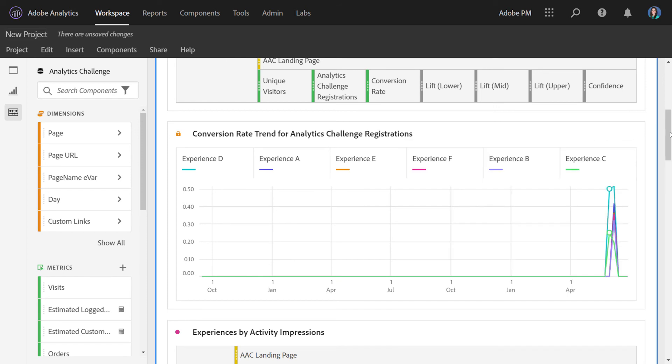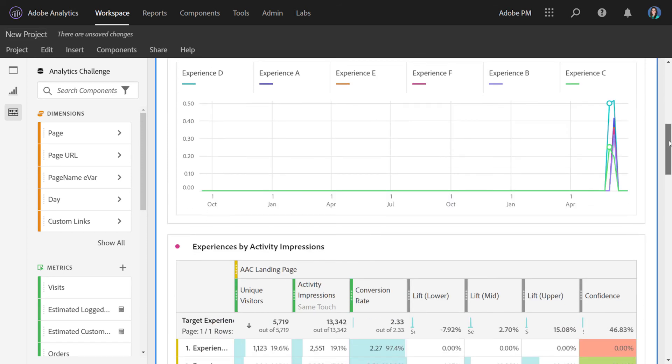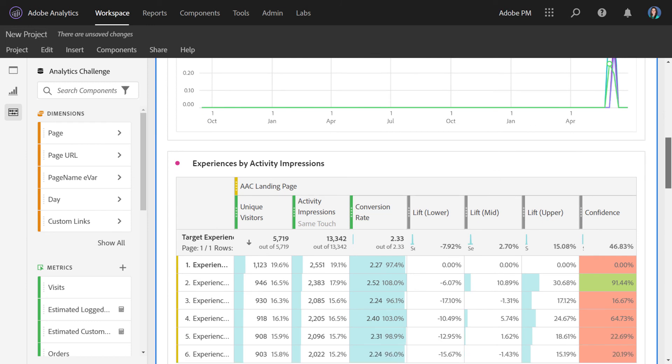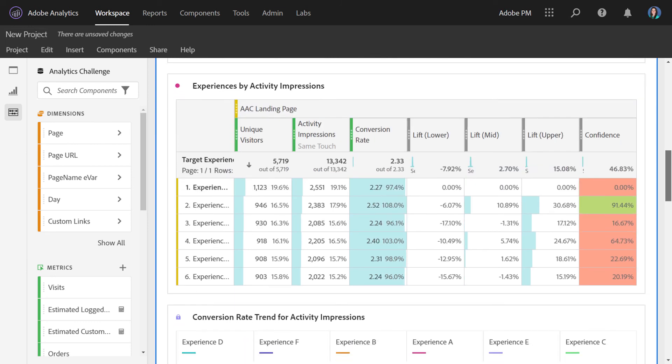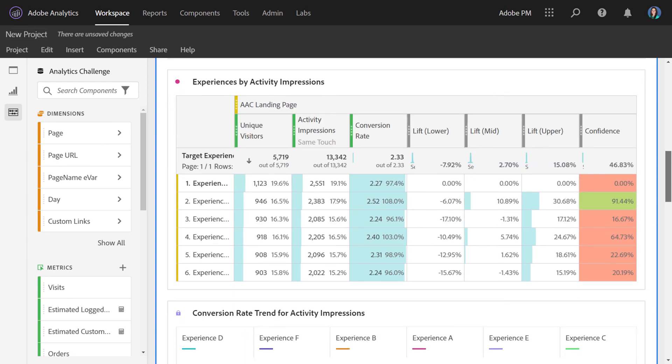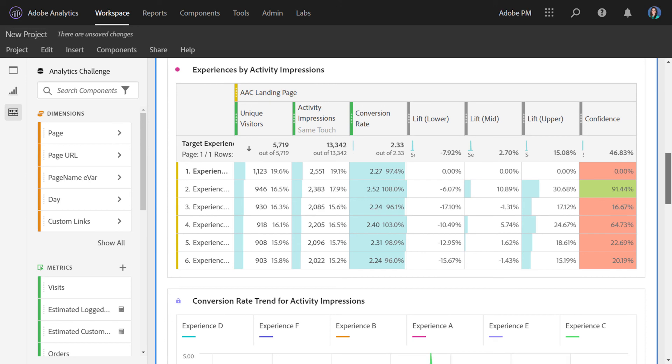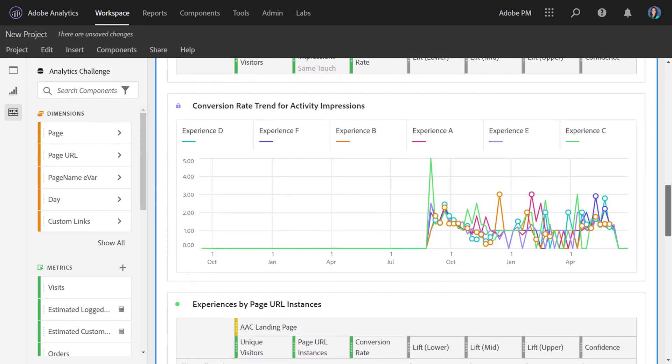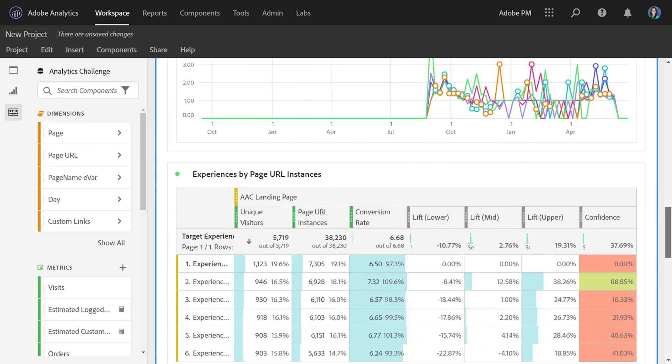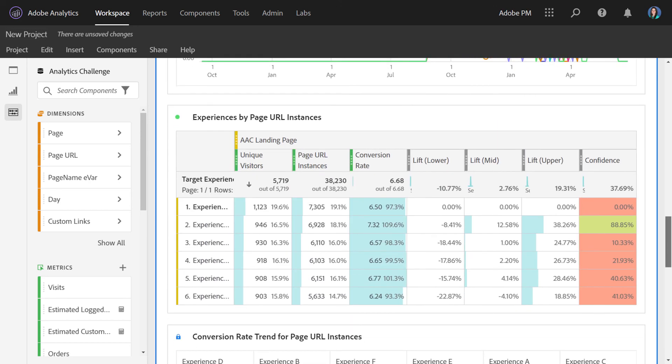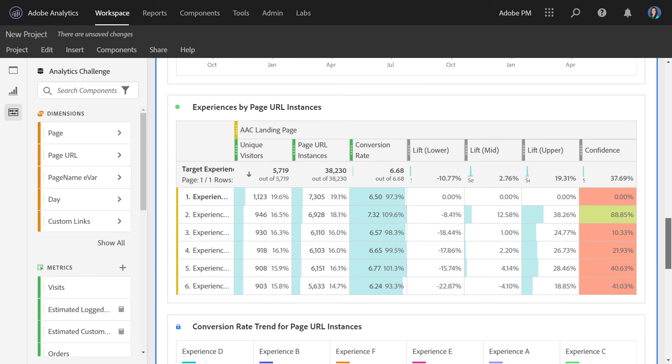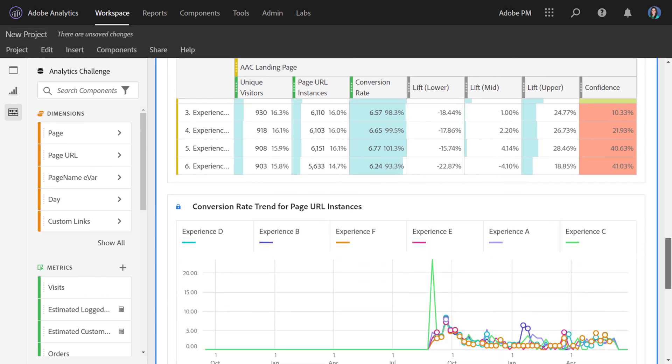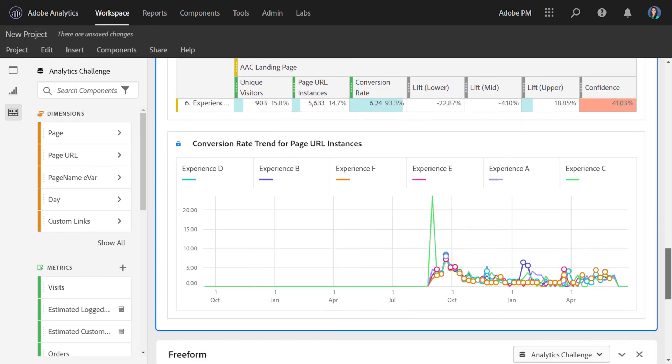The second and third metrics that you selected when you built the panel will be repeated in the same format further down. So we selected activity impressions, which will have its own table and visualization. And then our third metric was page URL instances. And we output a table and a visualization for that as well.